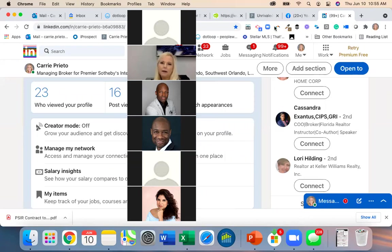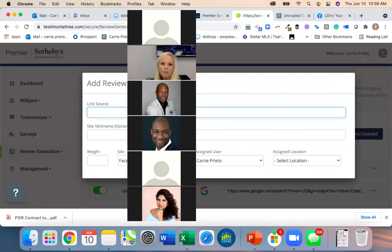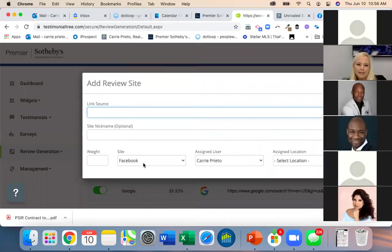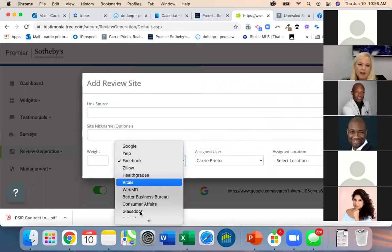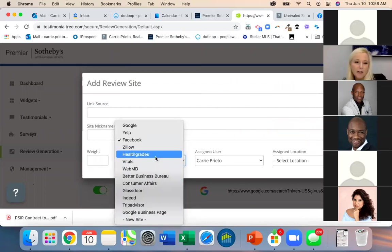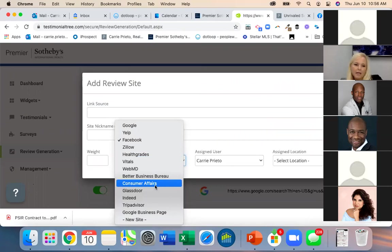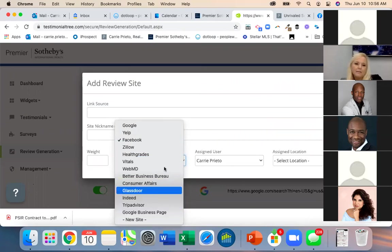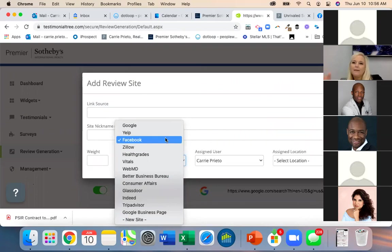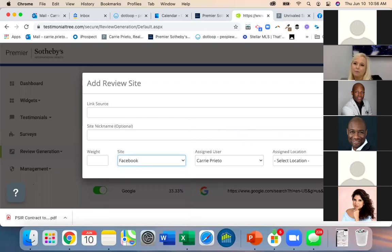I'll play around with LinkedIn for next time. But this is where you can add those sites. Yelp is also a good idea — some agents have Yelp reviews, which is not a bad idea to build out.